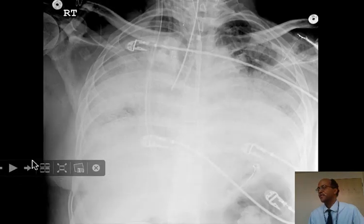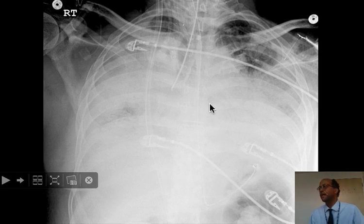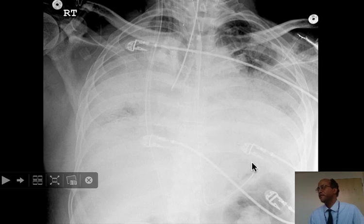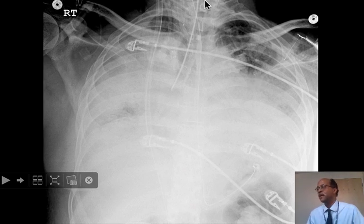Here is the last case we're going to show. We can see that there is a nasogastric tube, and that is correctly positioned. It's frequently hard to see the tube in the mid-portion, but it's easy to see it up in the neck, and we confirm its end position in the stomach. But in this patient, who has severe pulmonary edema and florid alveolar consolidation requiring intubation, we can see that the endotracheal tube has slipped down into the right main stem bronchus.